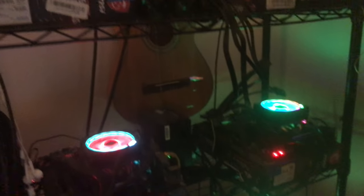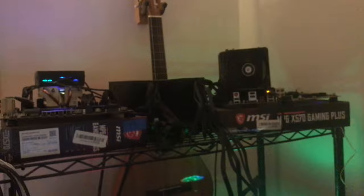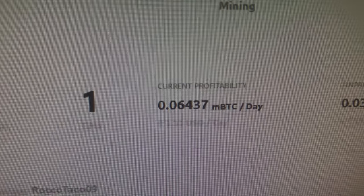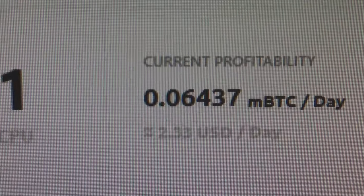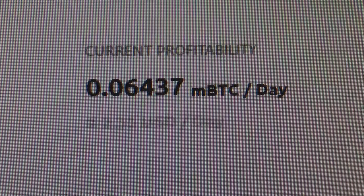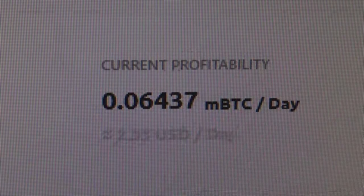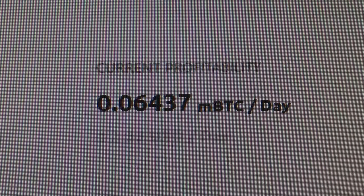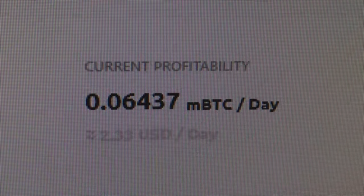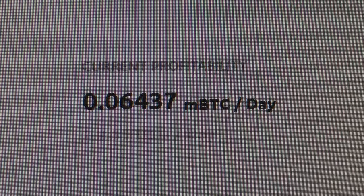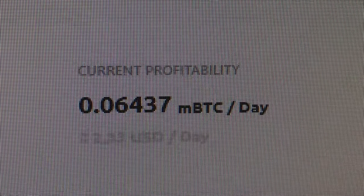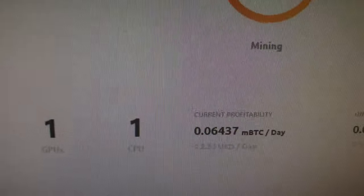So there's my rigs. One, two, four, five, I got six. Five Ryzen 9 3900X's and one 3950. And here's what I got right now on this little puppy I just fired up. Two dollars and thirty-three cents US a day, point zero six four three seven mBTC a day and it's running.